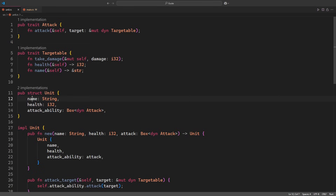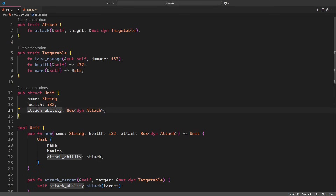The unit itself has a name, a health, and an attack ability stored as a trait object. The underlying trait is the attack trait, which only defines one method: attack. If you are wondering why the attack trait is defined in unit.rs rather than in the attack.rs file, I'll just let you know that this is an intentional design choice to reduce coupling. If you are curious about this, I suggest you watch my video on dependency inversion.